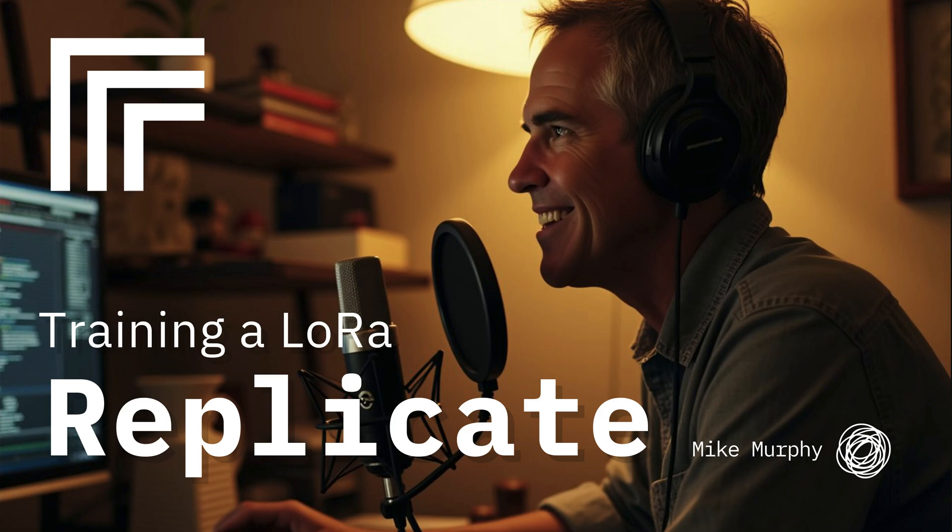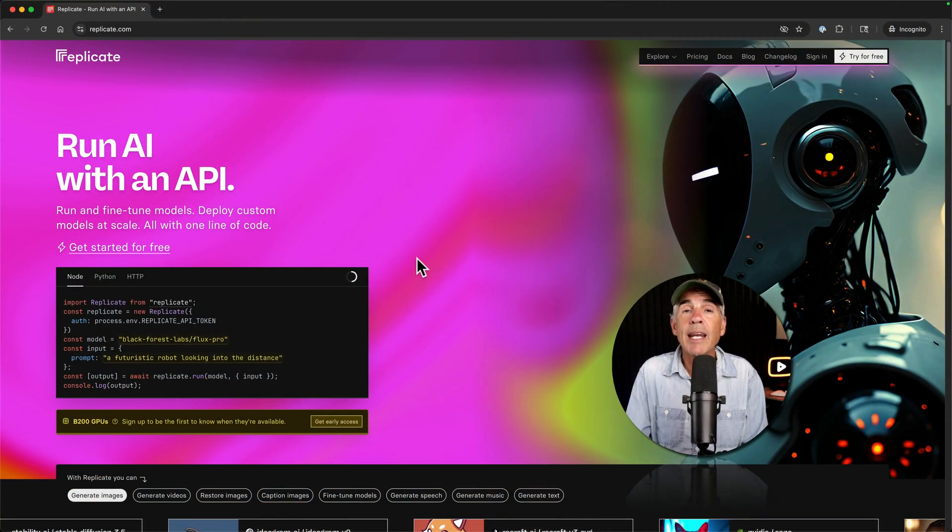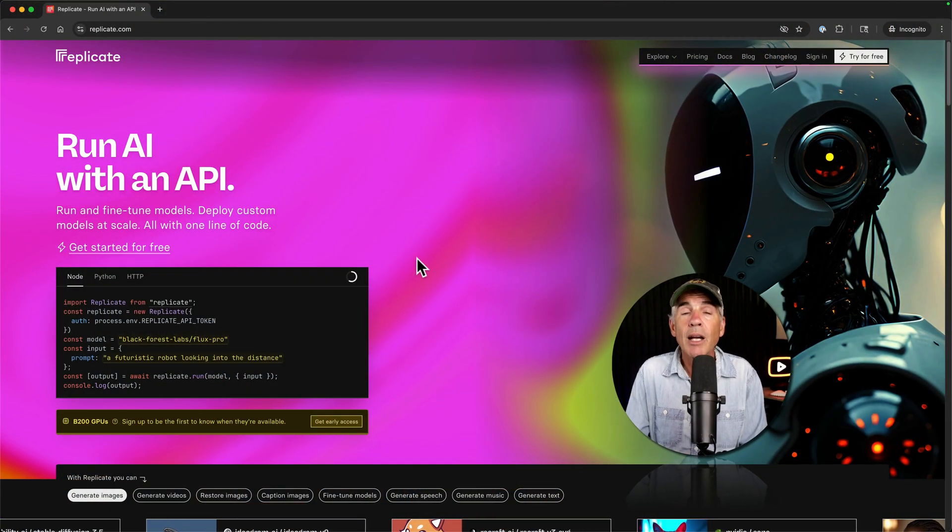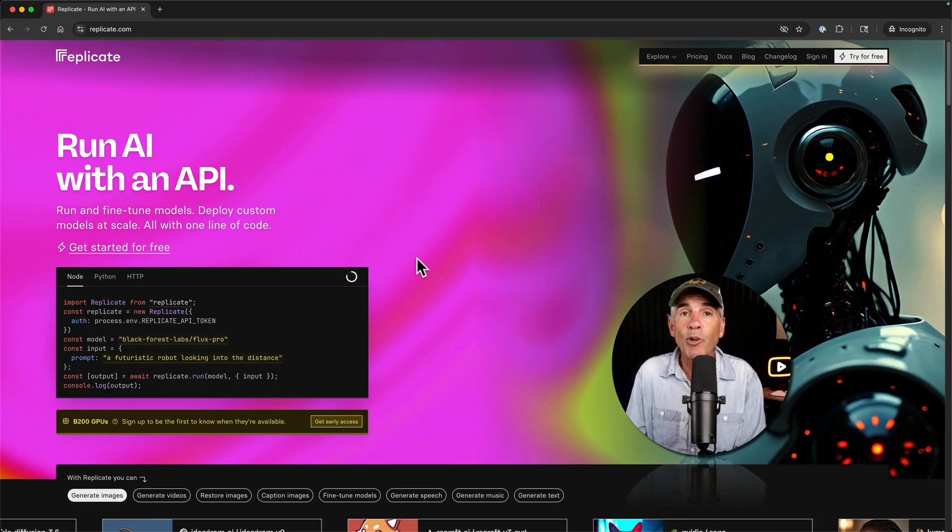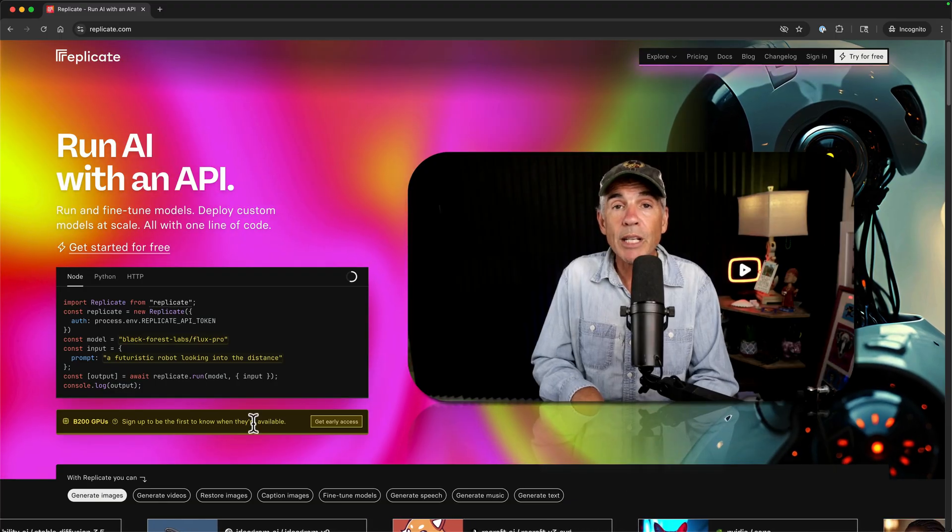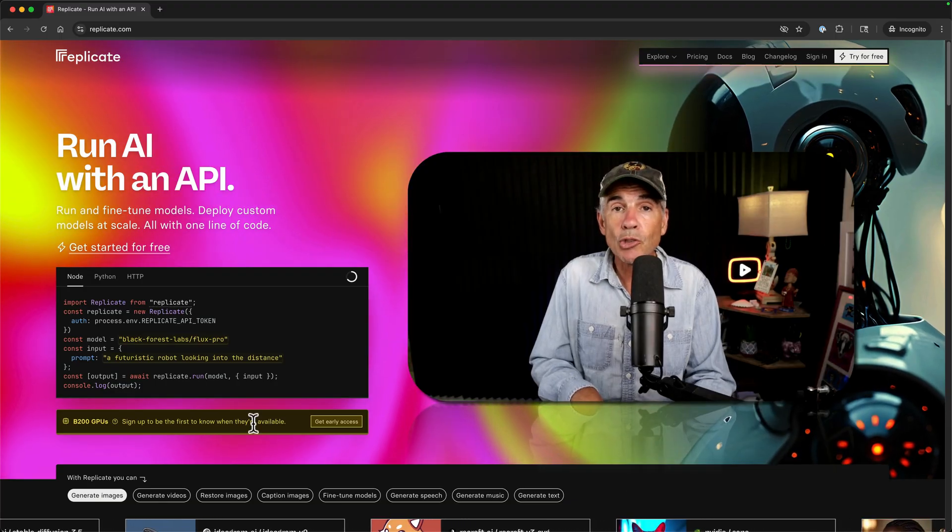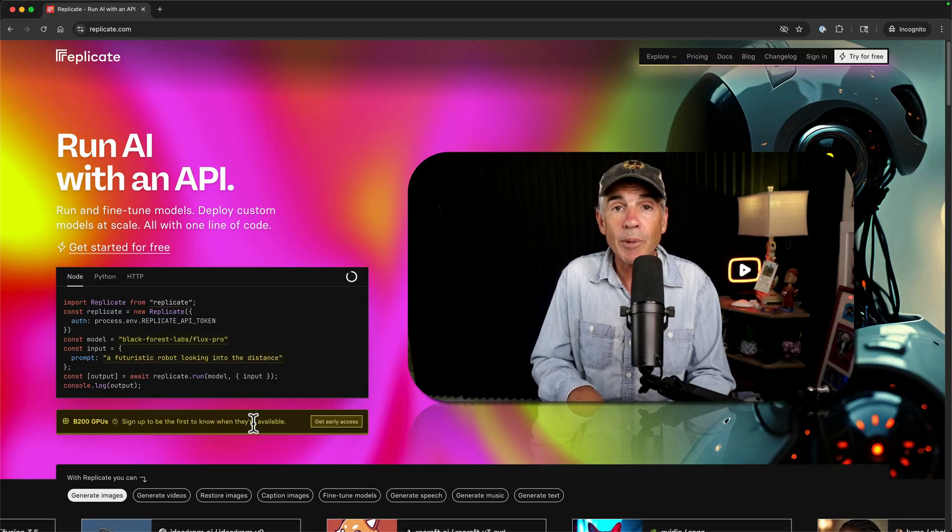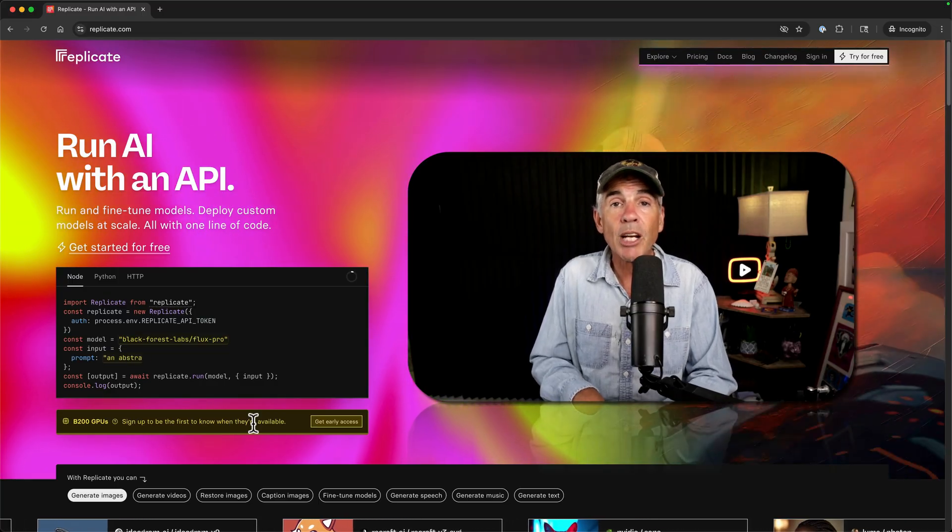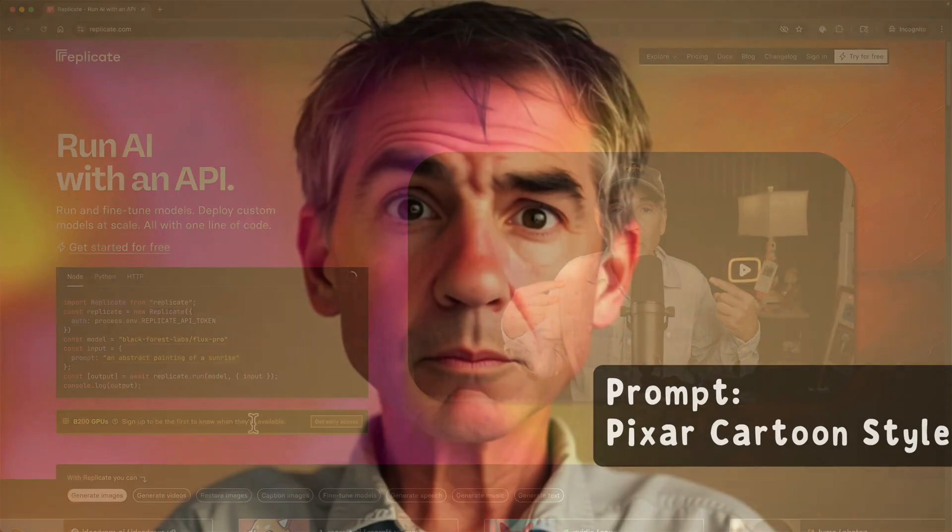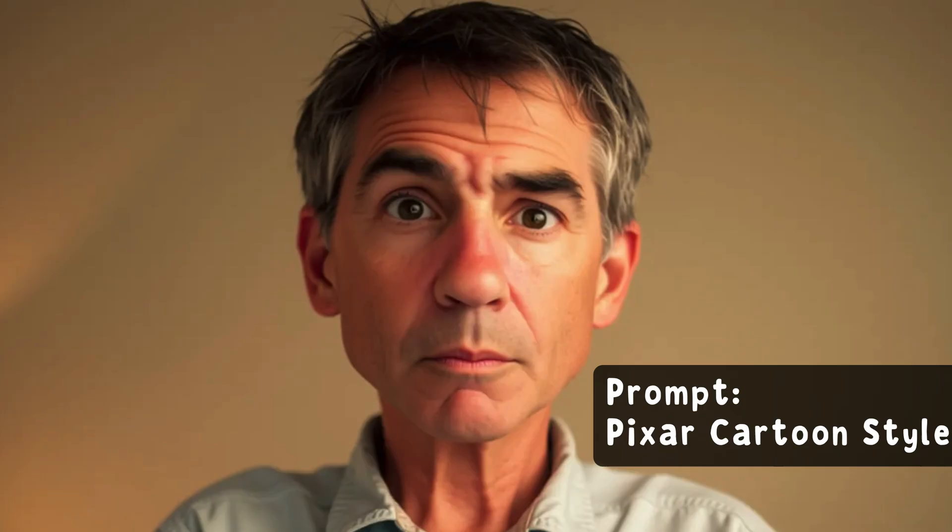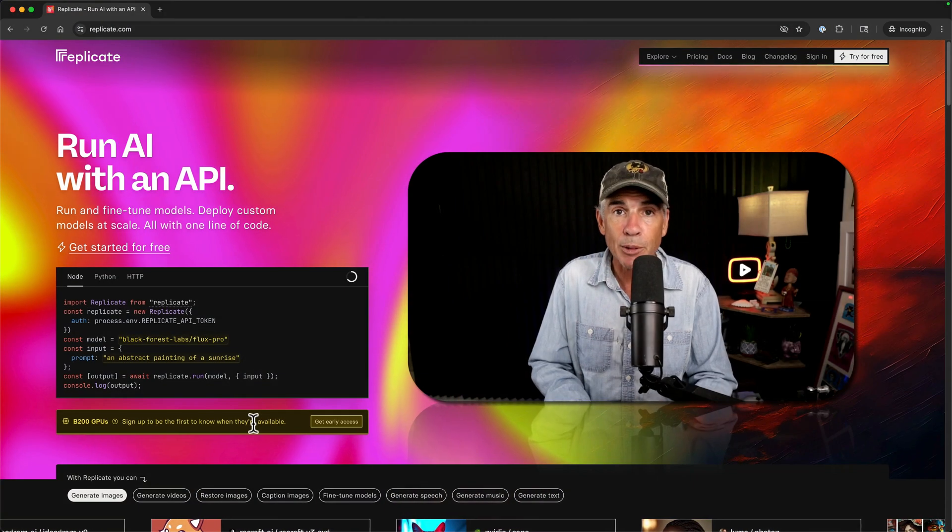Hi folks, it's Mike Murphy. In this tutorial, I'm going to show you how to train a LoRa on an awesome AI platform called Replicate. The reason that I want to train a LoRa is when I'm done, I will be able to generate an image that looks just like me anytime I want by simply typing in a text prompt.